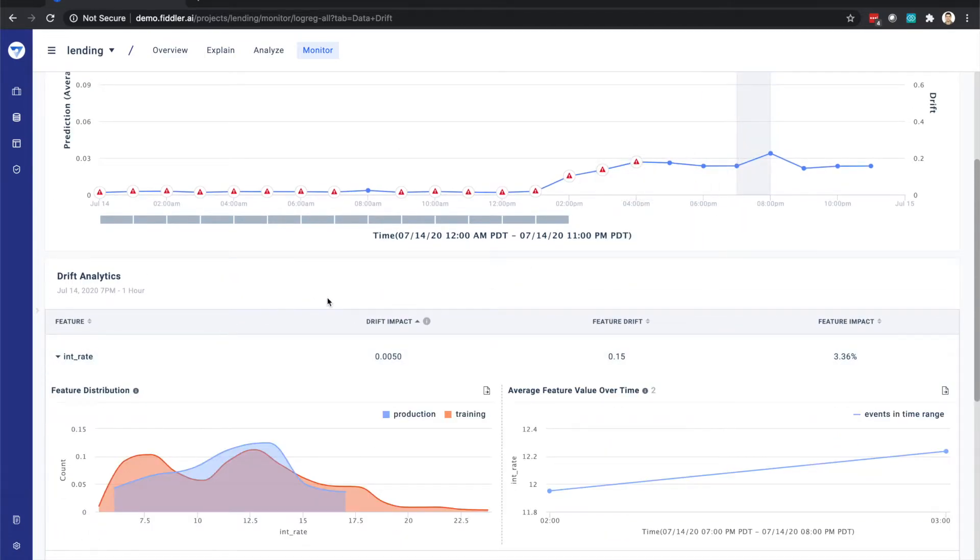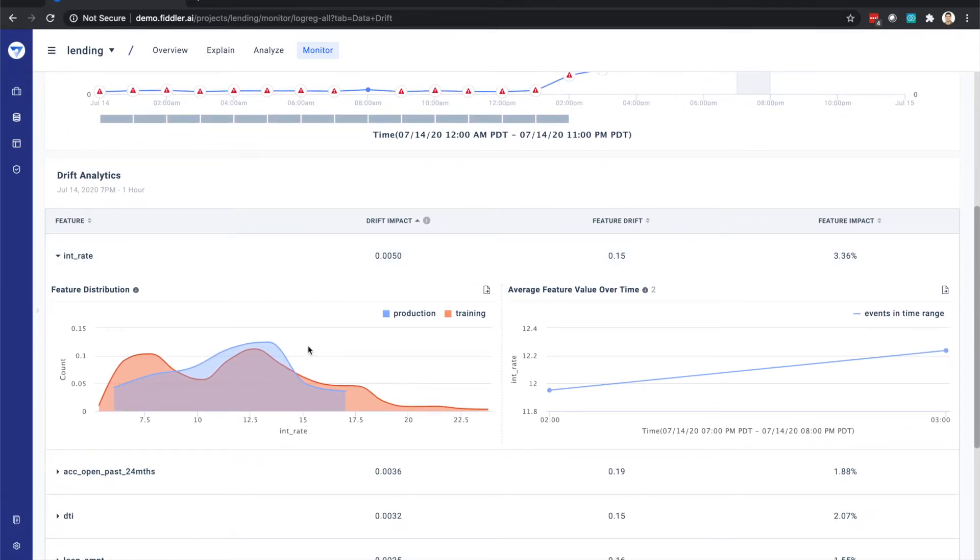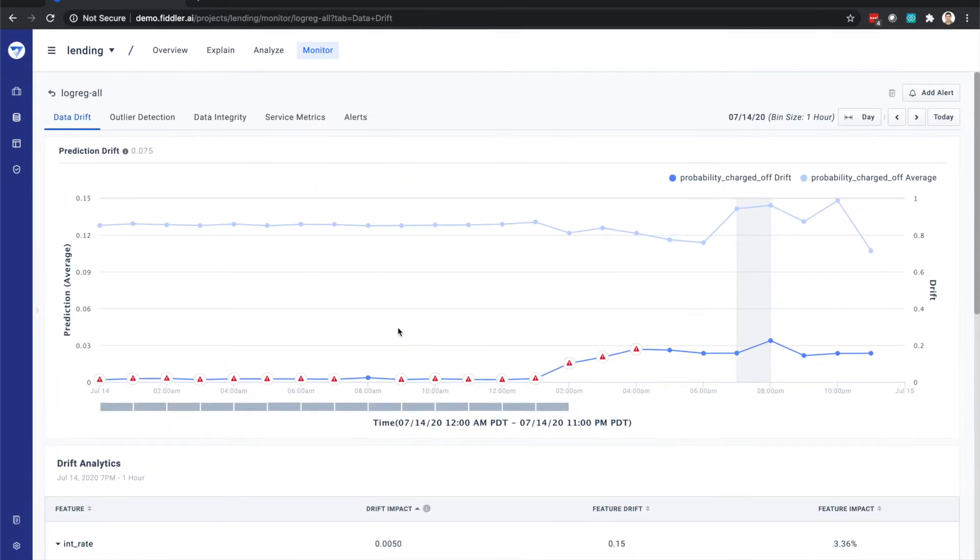If we look at one of the individual features, we can see a comparison in distributions between the training data and the production time slice that we've selected.